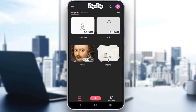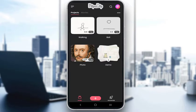First and foremost, FlipaClip is a free mobile application which you can use to create animations. You can create them either on a blank background, or you can create them on an image which you have already preset and entered into your project, and use it as a background and make animations over it.